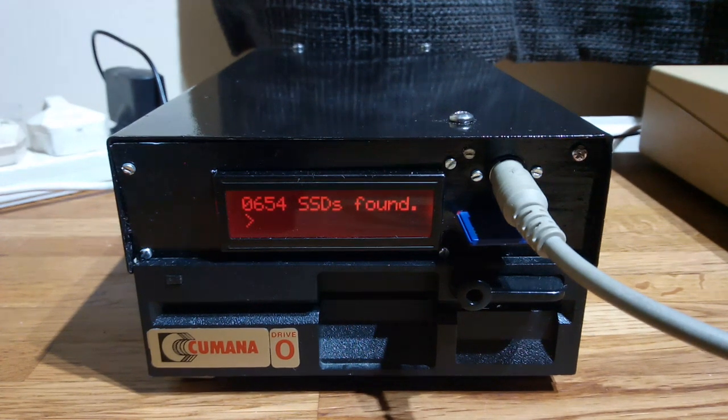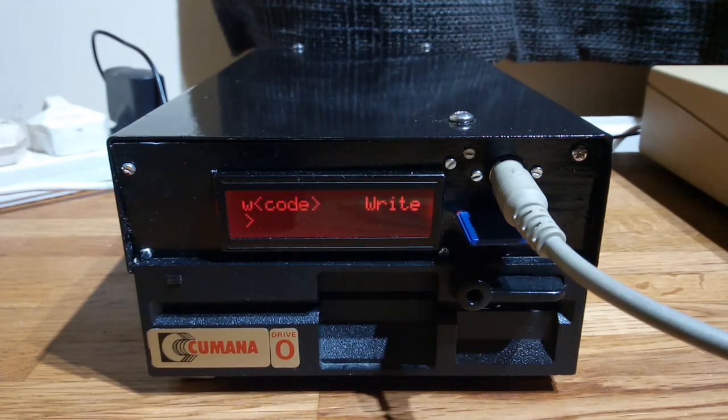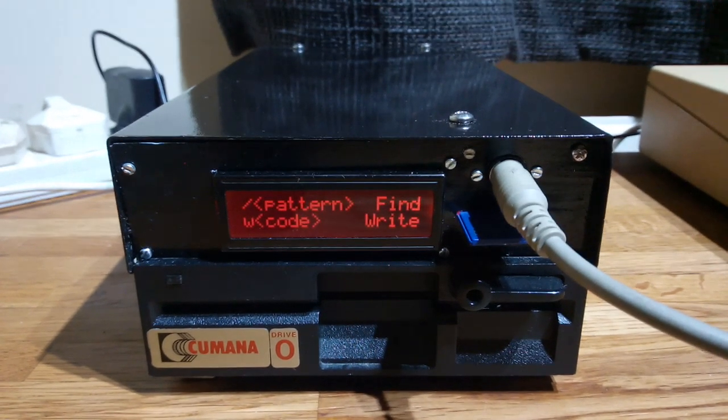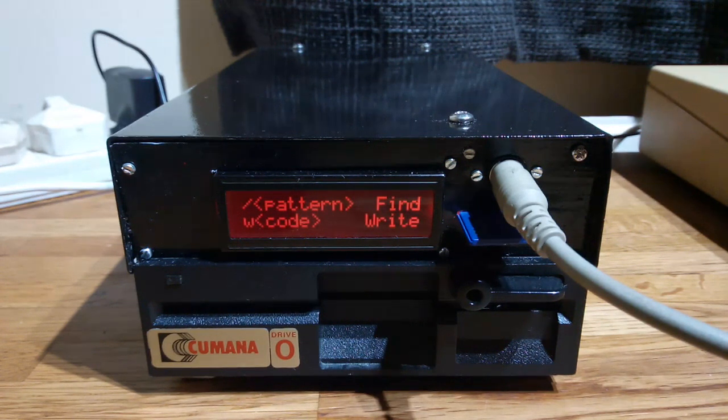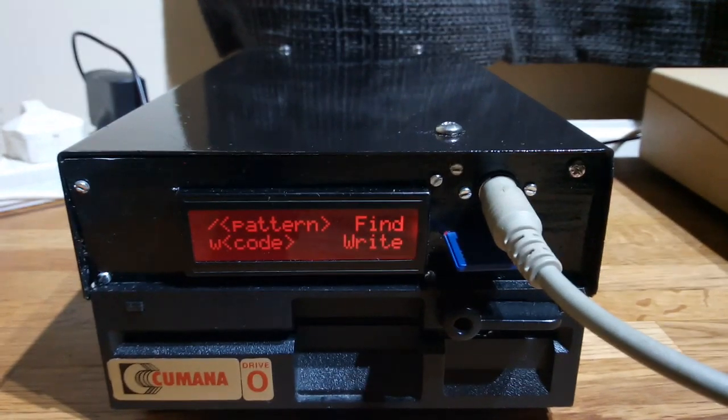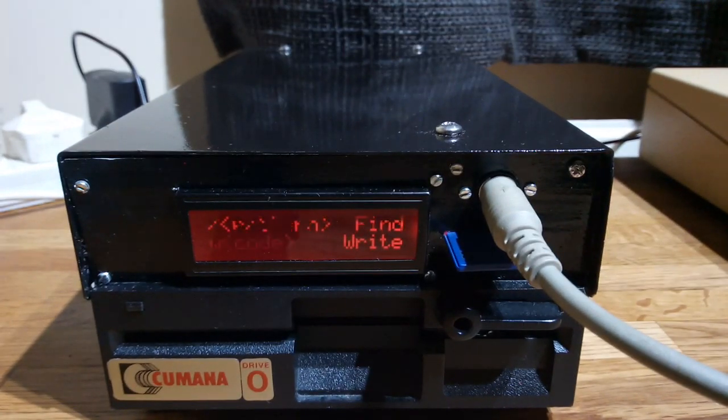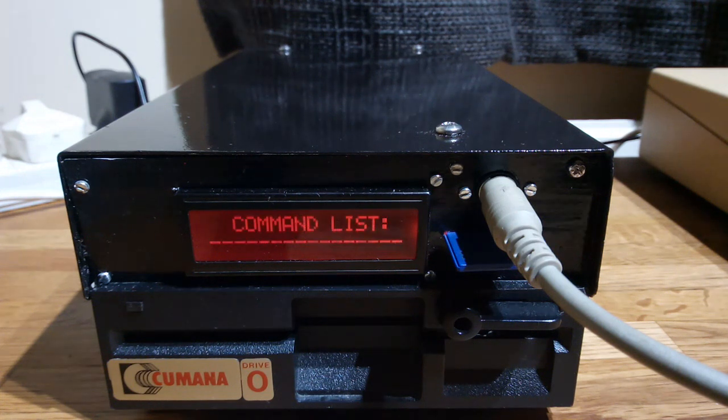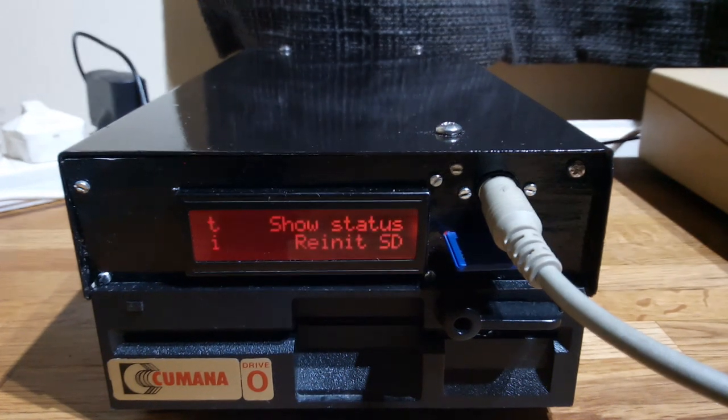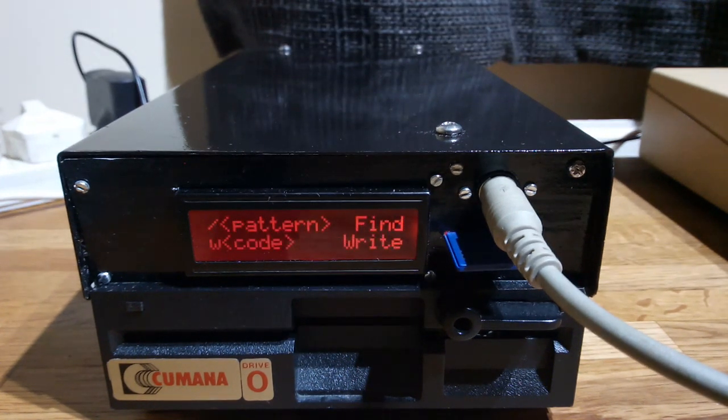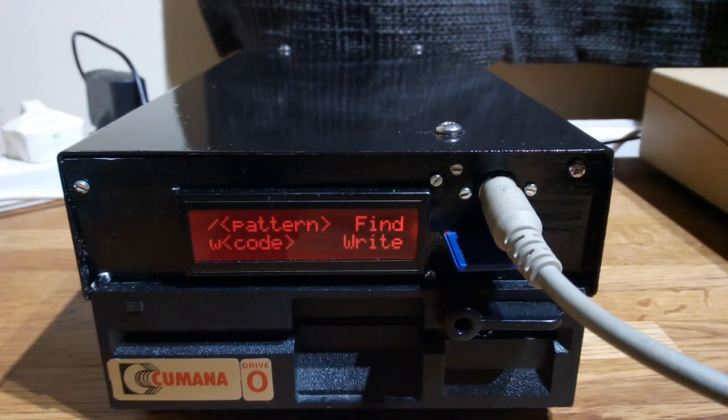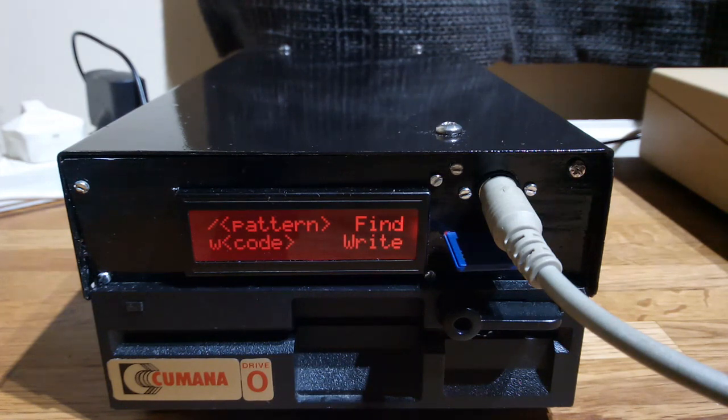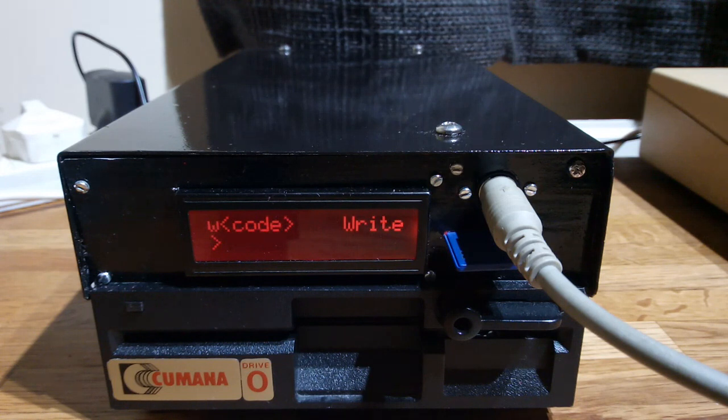And it also has a help display which tells you what it does. Various commands that it accepts via the PS2 keyboard, and these are probably the two most useful ones. You can search the SSD files on the card for whatever you want and then write one of the results to disk.